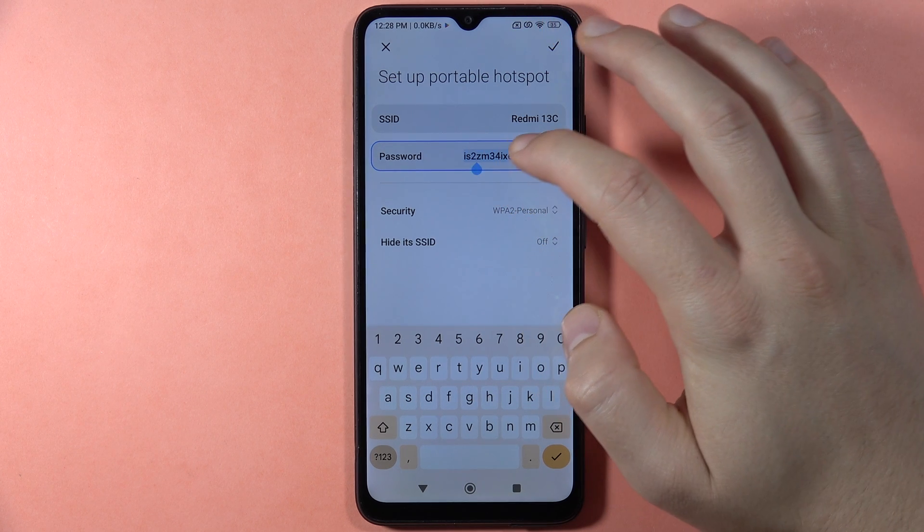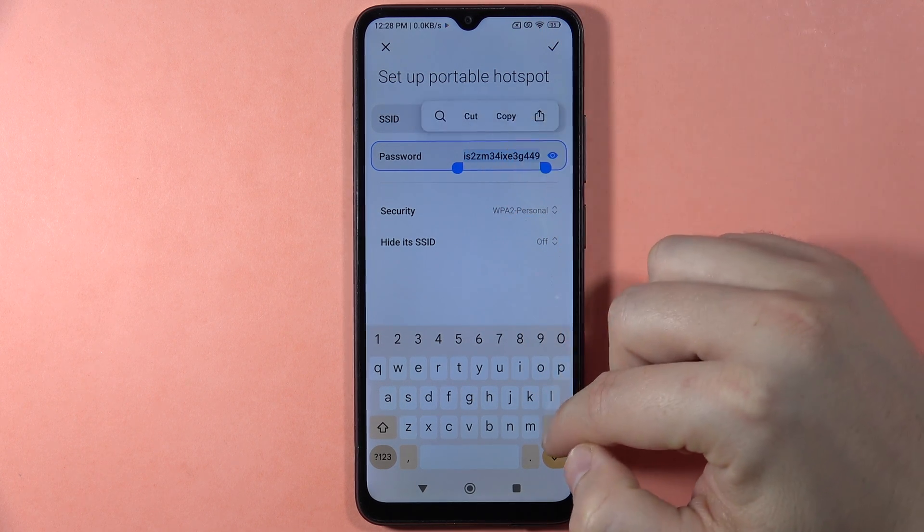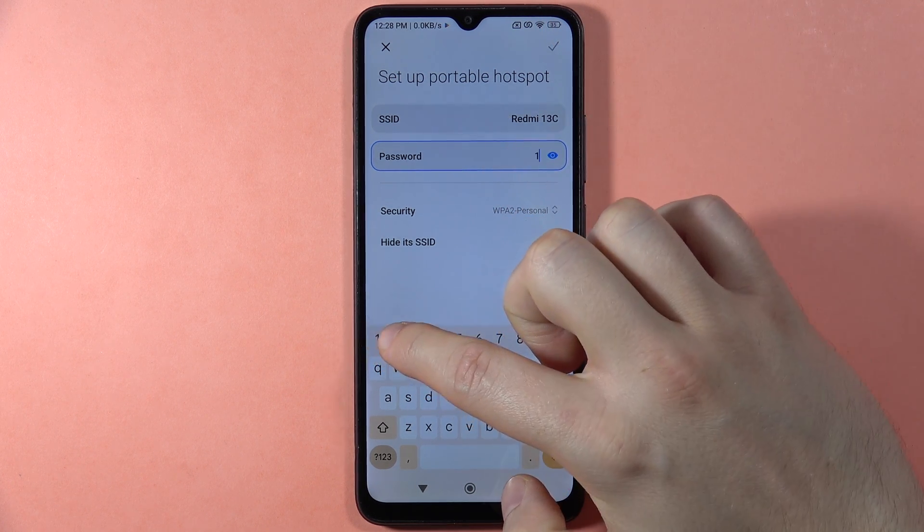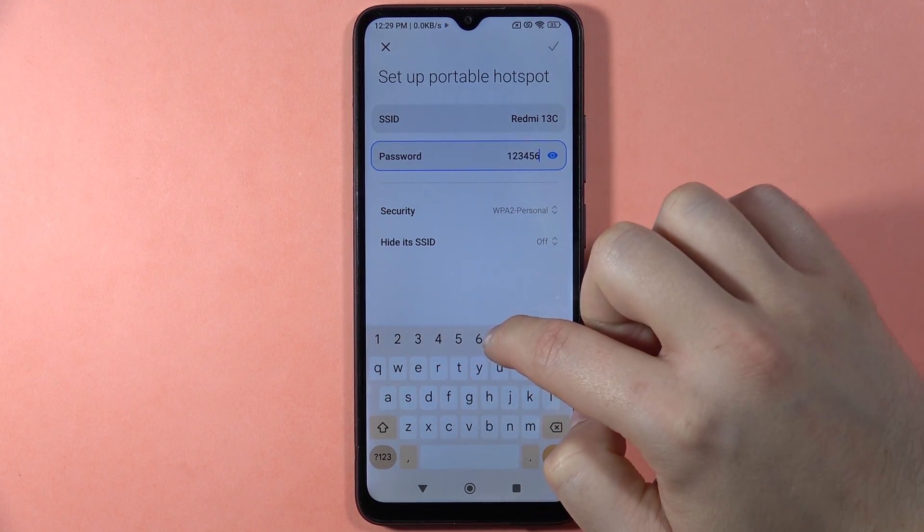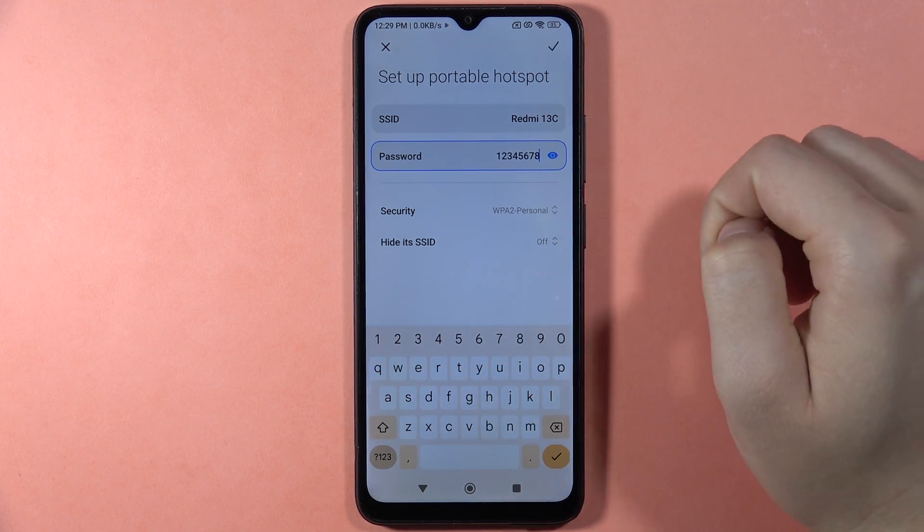When you scroll down, you can click on this icon to show the password. We can change it because the default can be hard to input, so I'm going to set a simple password from 1 to 8.